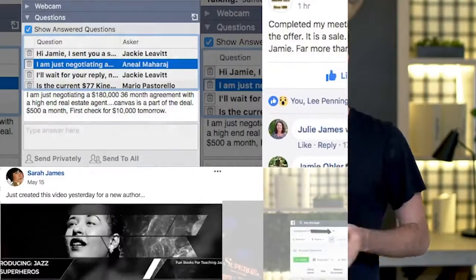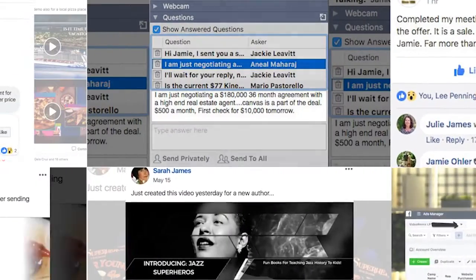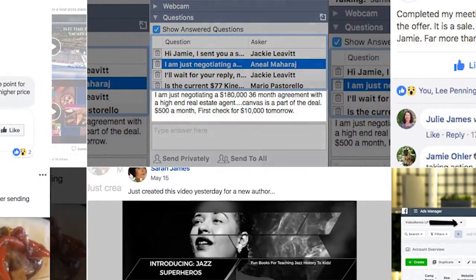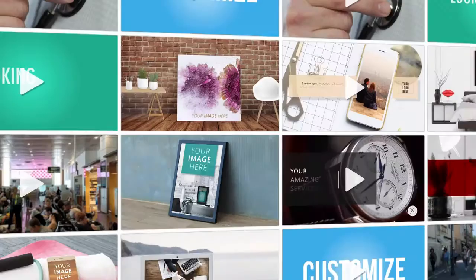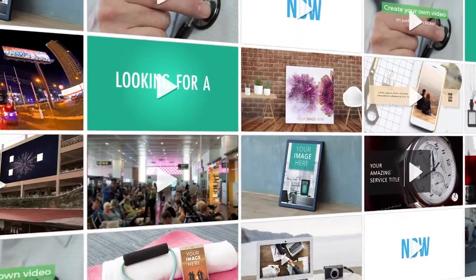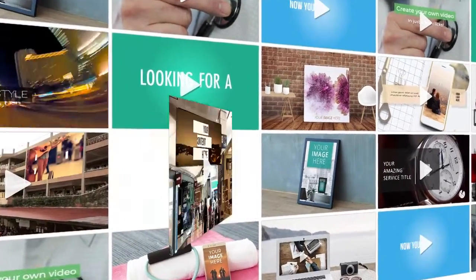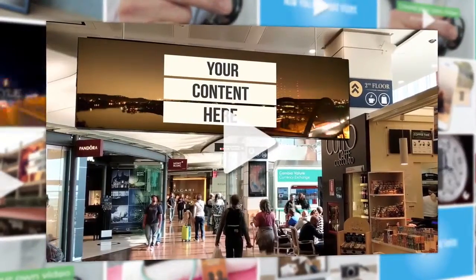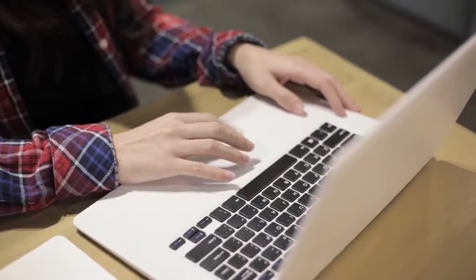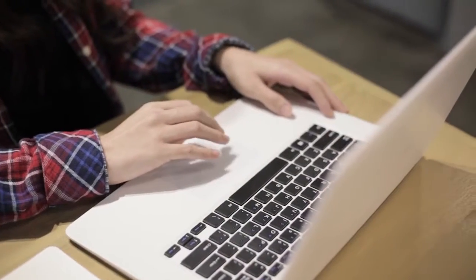Each and every one of these individuals have one thing in common. This one thing can be used for any type of business you can think of. And today you are about ready to get your hands on that one thing. Are you ready to learn what it is? Okay, here it comes.